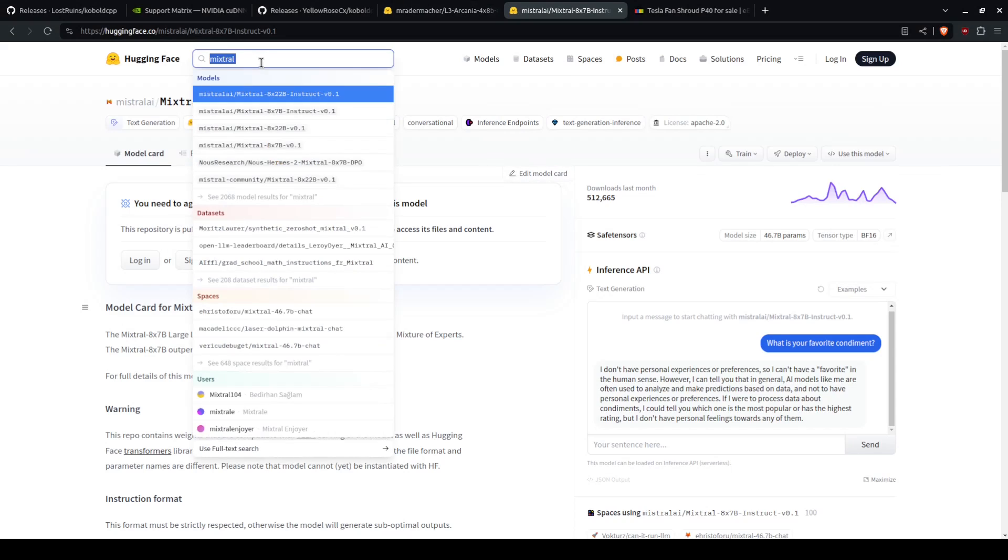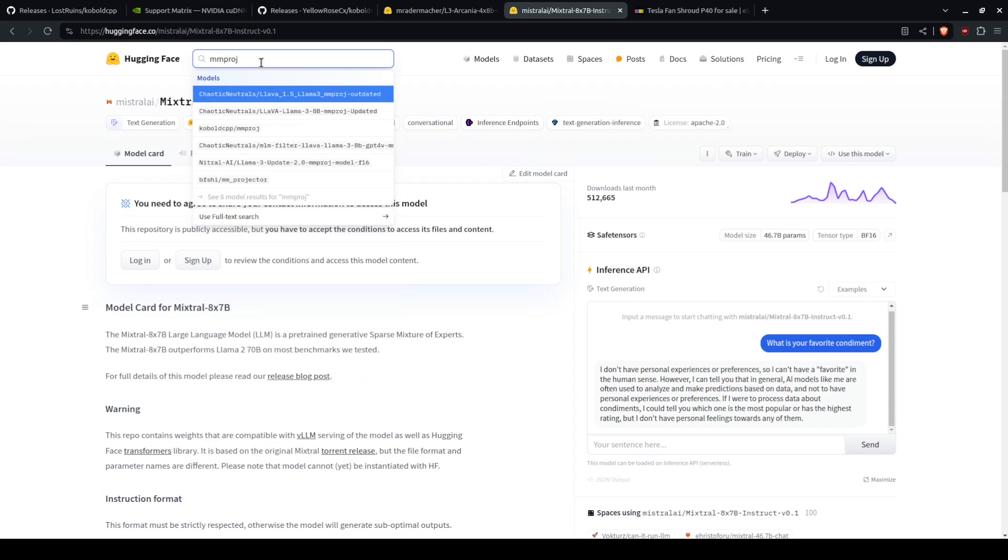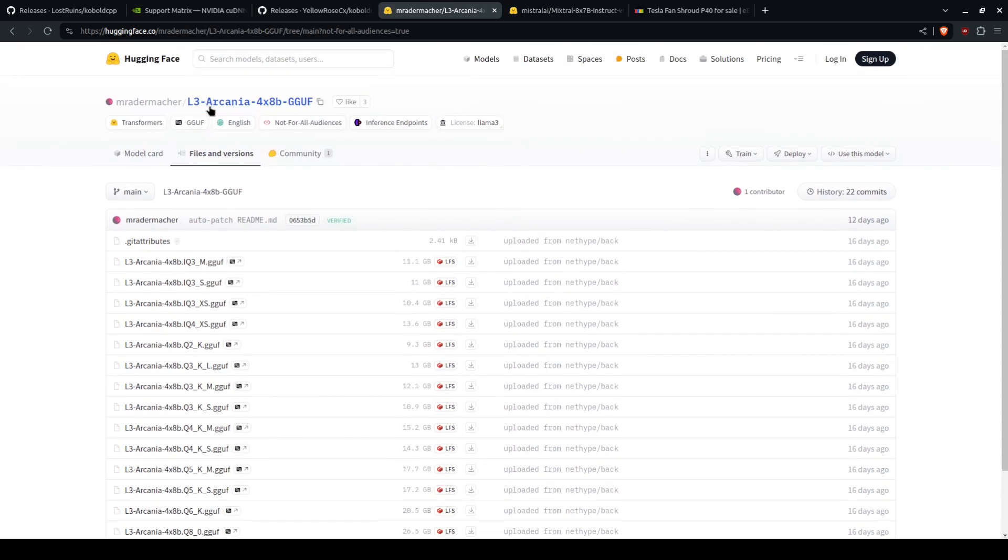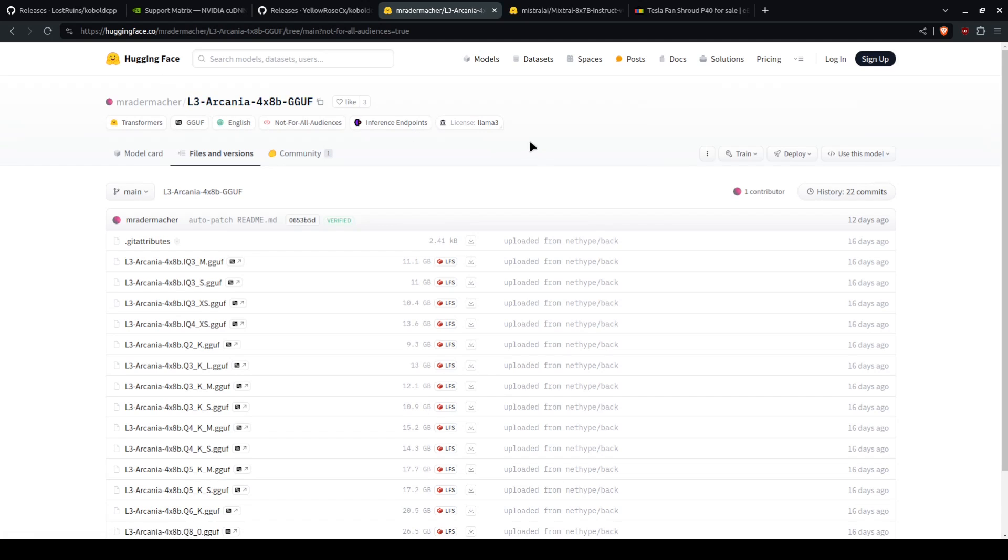Just search for MMproj. Generally, you will know which MMproj you need based off of the info about the model, such as this is a Llama 3 model.